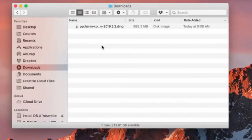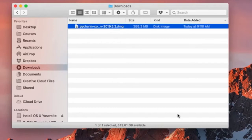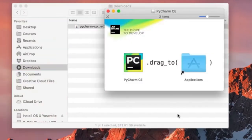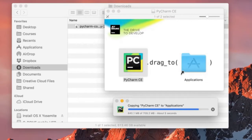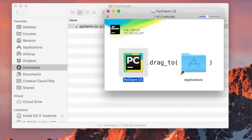In your downloads folder, you should have this package. Let's double-click it. If you're on Windows, you're going to see an installation wizard — simply click Next until you install PyCharm. If you're on a Mac, you need to drag PyCharm and drop it onto the Applications folder. Now let's open it.